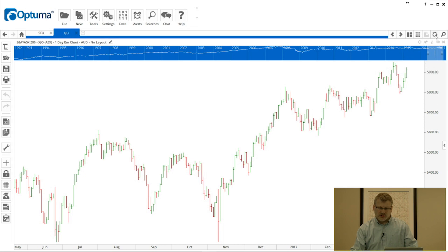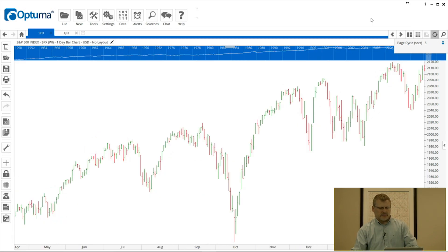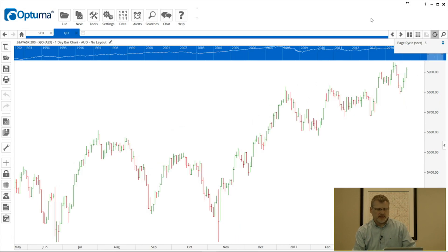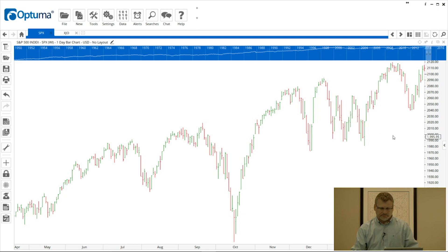You can also cycle through tabs automatically so you don't have to manually click to move between tabs. Right-clicking on that circular icon lets you set the cycle time — I've got it set to five seconds, so when enabled it will scroll from one tab to the next every five seconds. You can just watch each chart, make any decisions, and it will automatically move on. If you want to stop and do more analysis, just click the icon to stop.